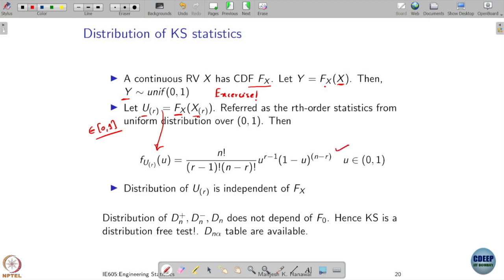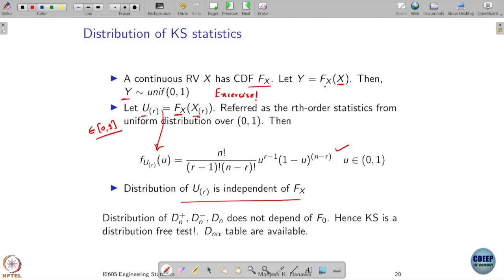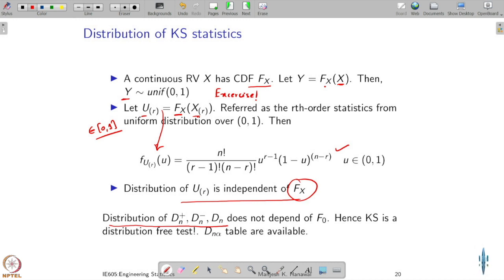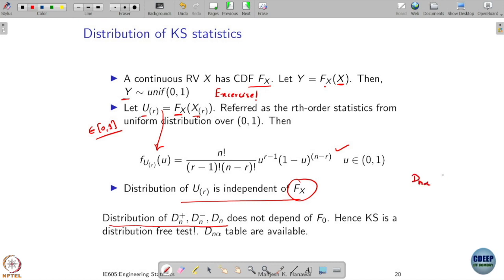The distribution of Ur is independent of F(x). One can explicitly derive this distribution — it turns out to be a Beta distribution. Since it does not depend on the underlying CDF F(x), the distribution of the KS statistics Dn, Dn plus, and Dn minus also do not depend on F0. Even though explicit closed-form distributions are not available, one can do numerical computations to get the tail probabilities and compute Dn alpha for all values of alpha.